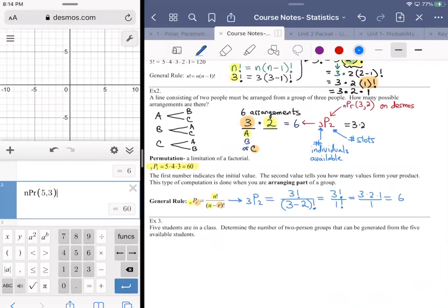The key word for factorials and permutations is 'arrangement.' Anytime you're arranging something, you're talking about factorials and permutations. Whenever you're talking about grouping, you're dealing with what's known as a combination.